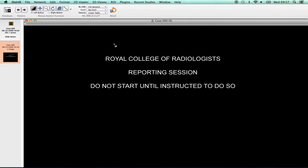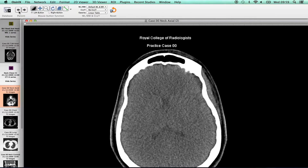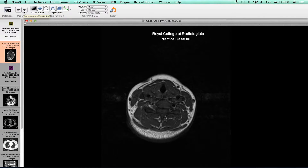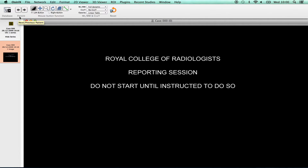Candidates must not proceed beyond the start screen until instructed to do so by the invigilator. Candidates viewing the first examination case prior to the start of the examination risk being disqualified. Candidates can move through the cases sequentially, both backwards and forwards, using the patient arrows or by clicking on the database button to access a list of all the cases in the examination.